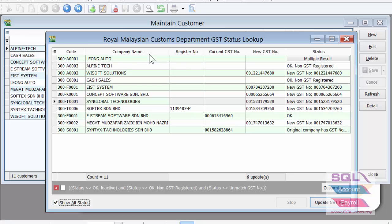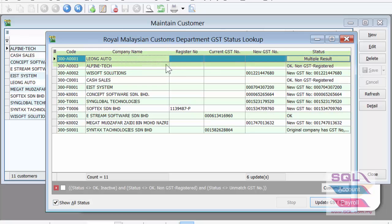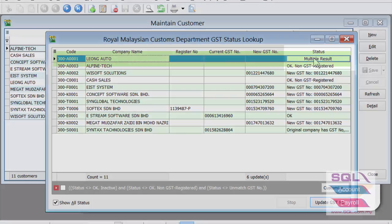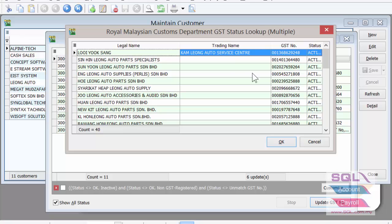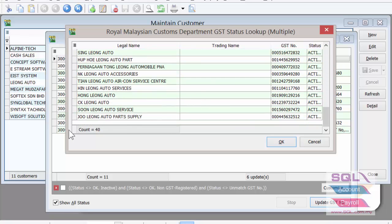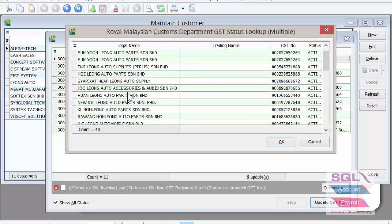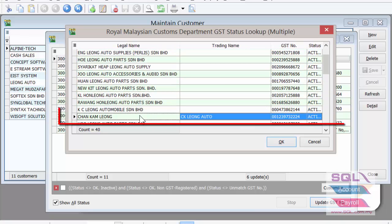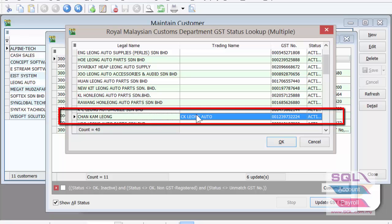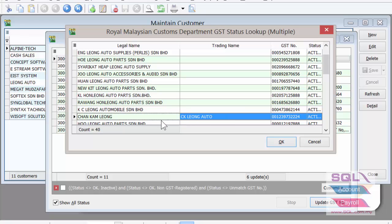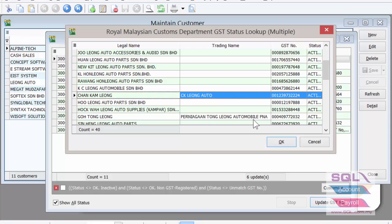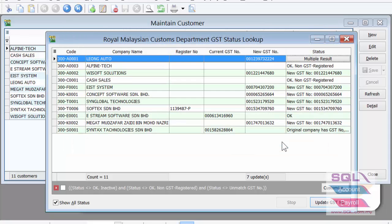For example, we have Leung Auto here. There is no business registration number, no GST number, and the company name is a mismatch. There are multiple Leung Auto entries and you can look through the entire list of 40 companies to find the correct one. In this case, the correct Leung Auto would be Chan Gam Leung, CK Leung Auto. Therefore, you don't need to change the company name — all you need to do is select the right company and click OK, because the whole point is just to add in the GST number.